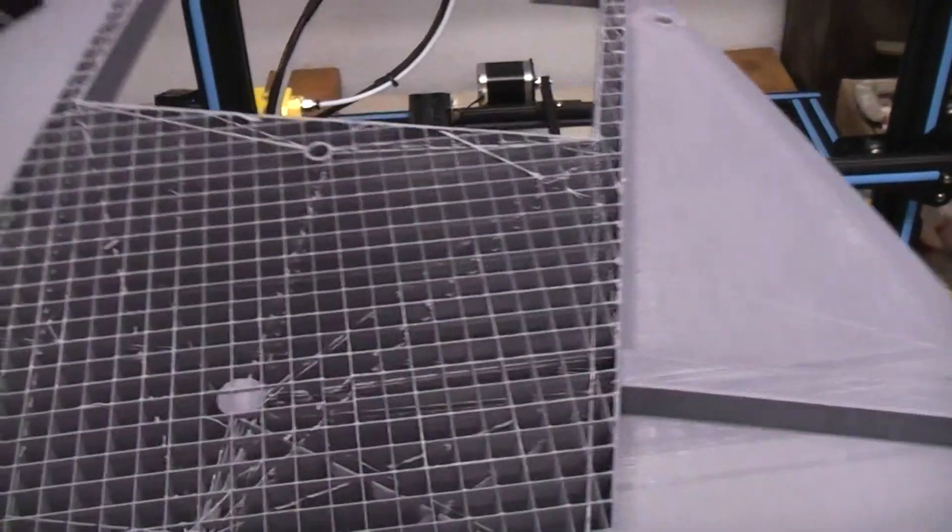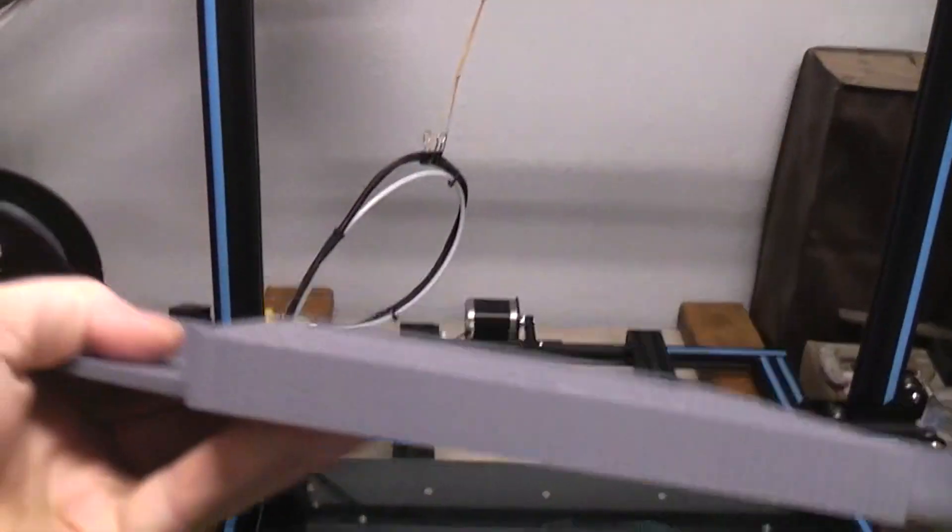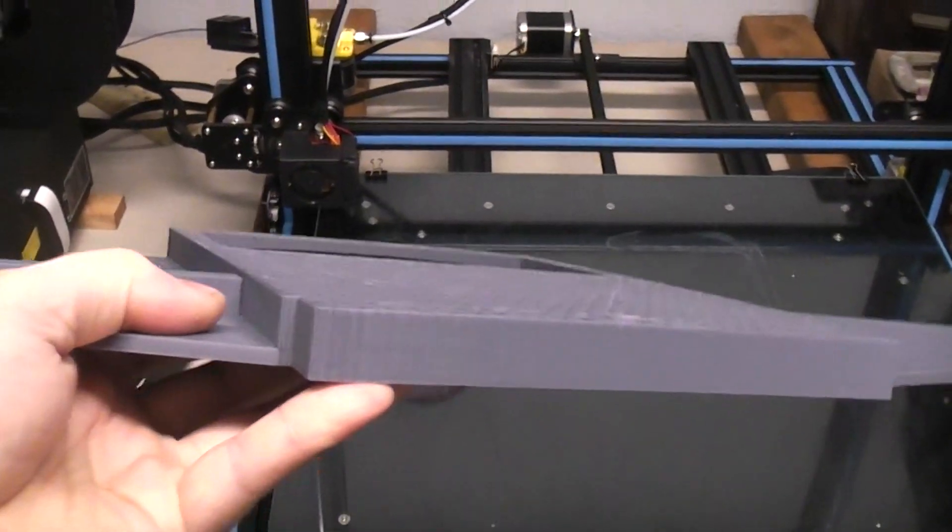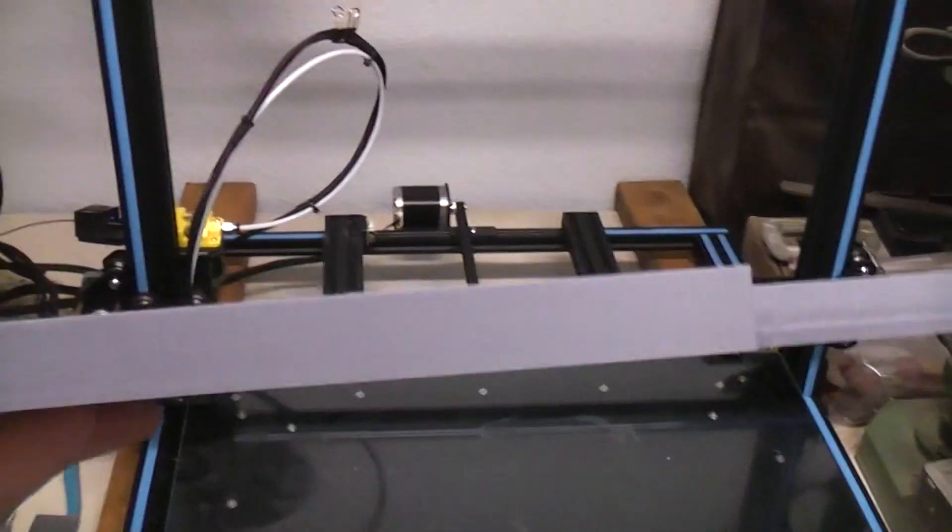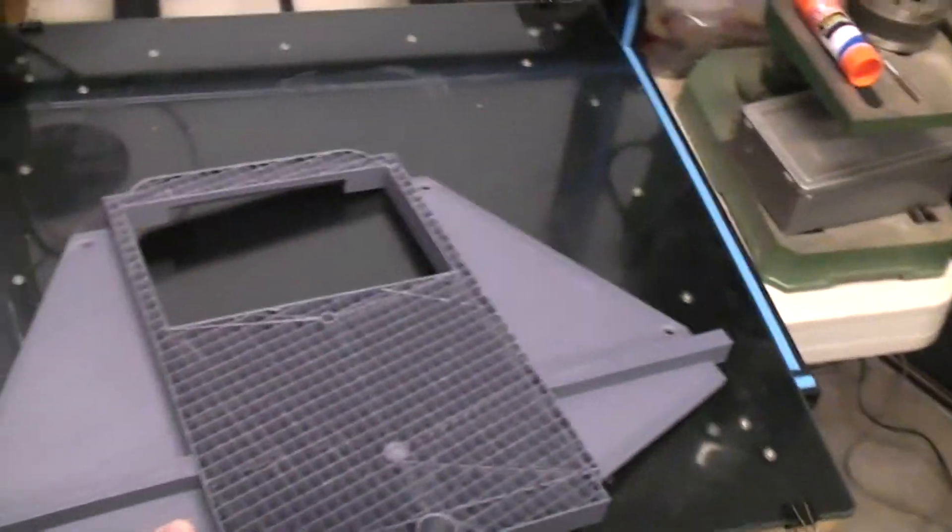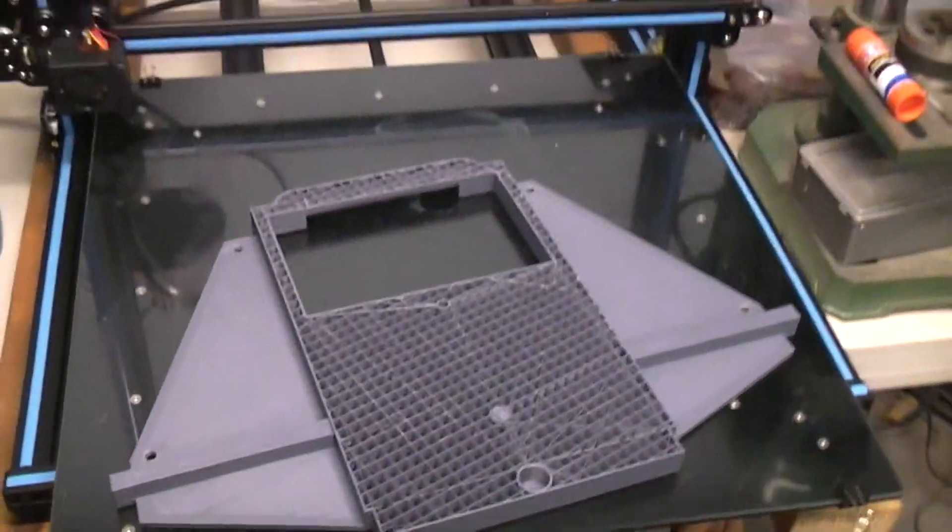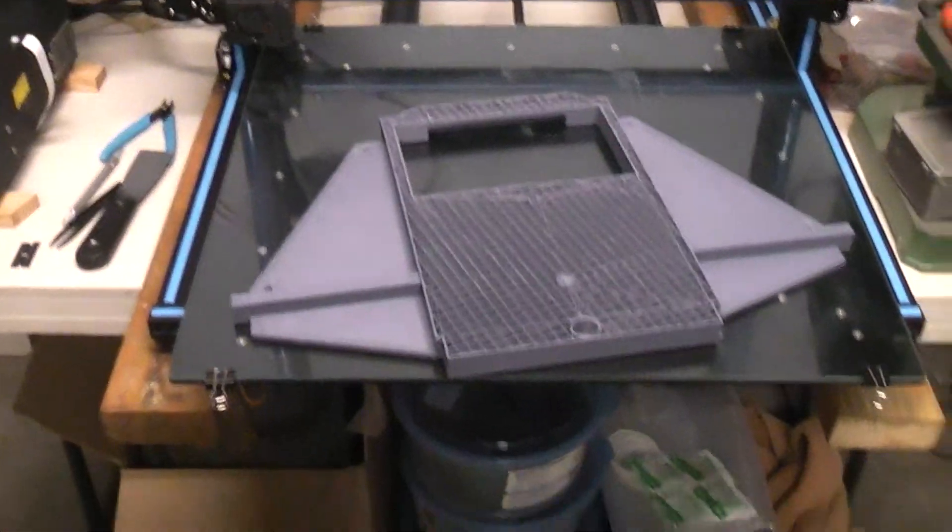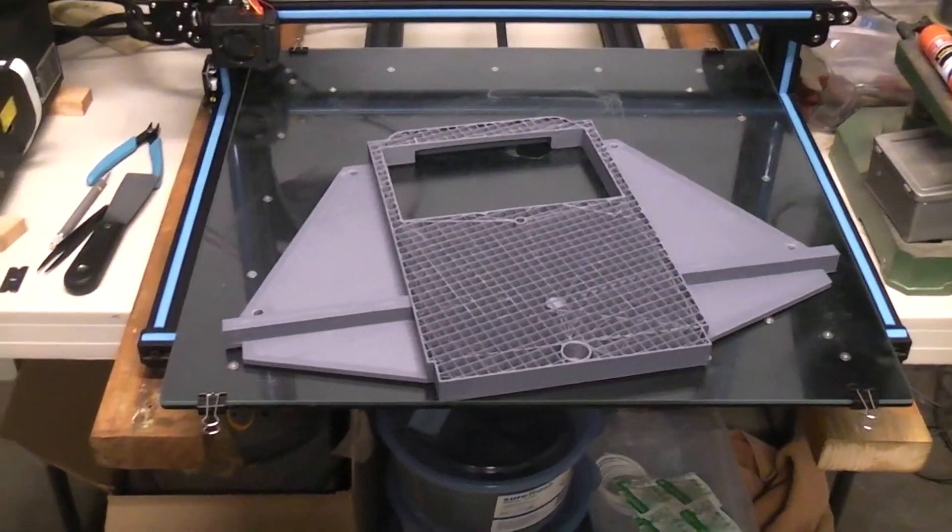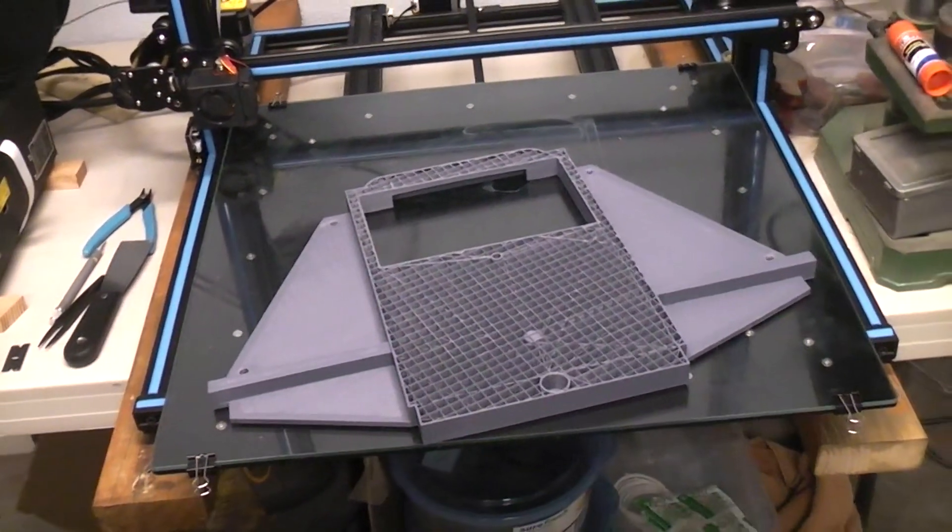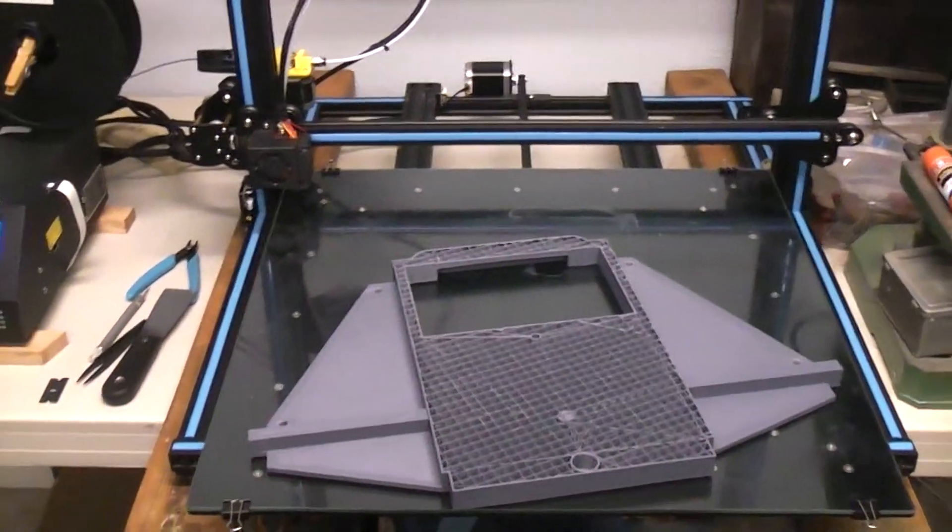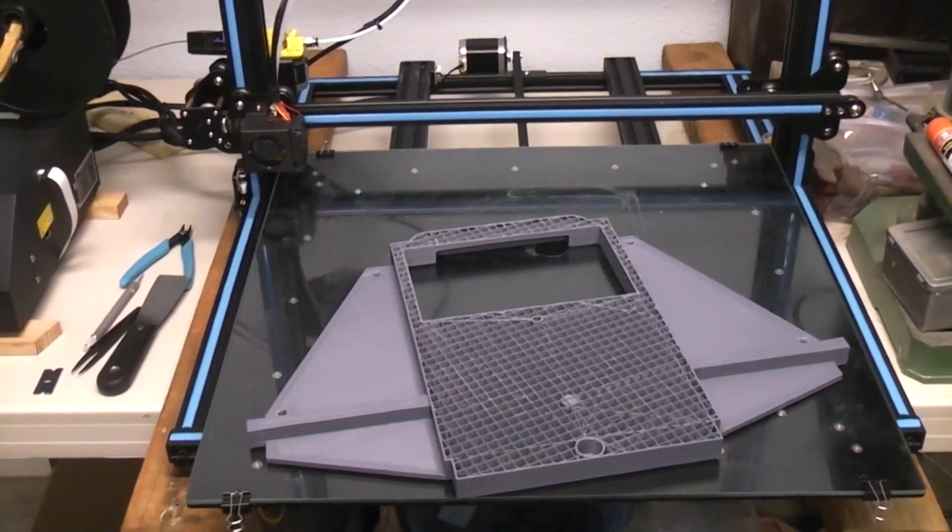So then I went back into my slicing program, loaded the original STL file, and sliced off the bottom 19 millimeters of the file. Then sliced for the printer the remaining portion of the file as a new file.